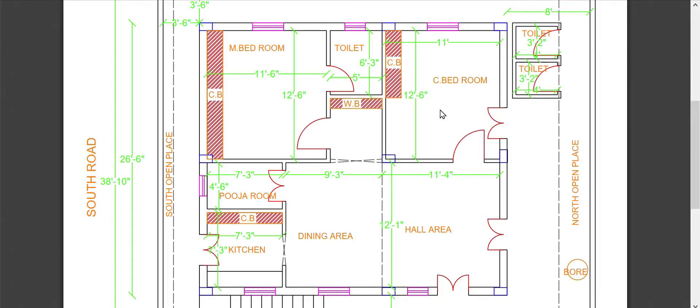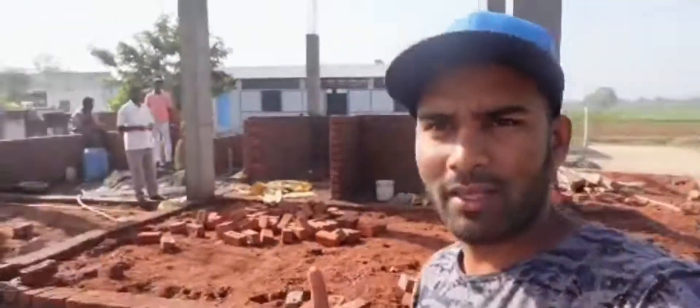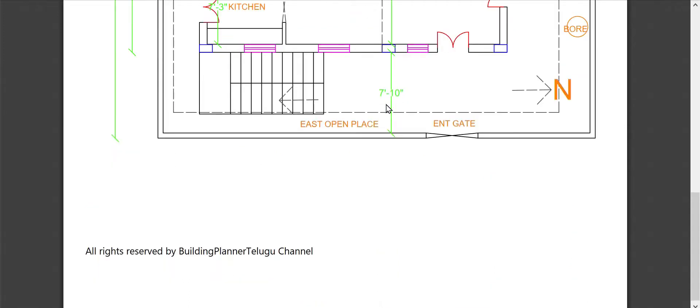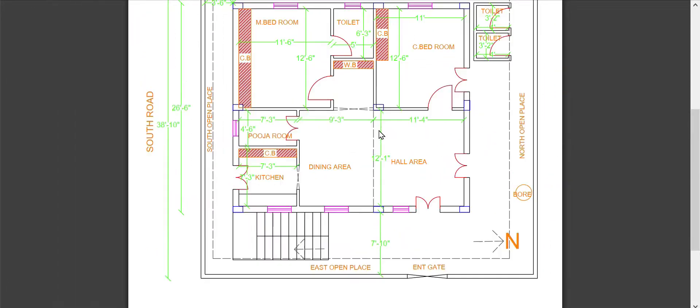The plan includes 3 feet 6 inches of open space on the back side and left side, and open space on the right side and front side as well. So friends, please like, share, and subscribe.